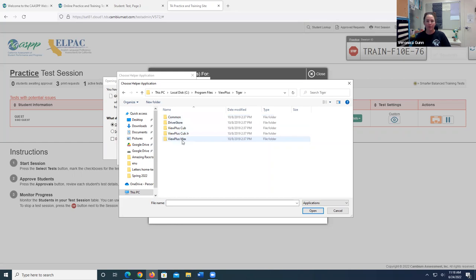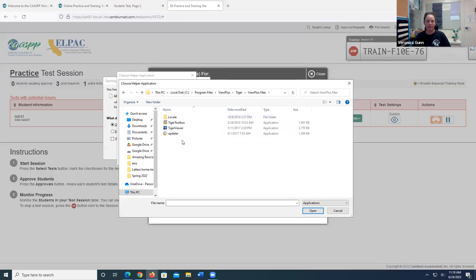And then I come down to view plus max. I'm going to go ahead and open that up. And there is my Tiger Viewer. I'm going to go ahead and select that.